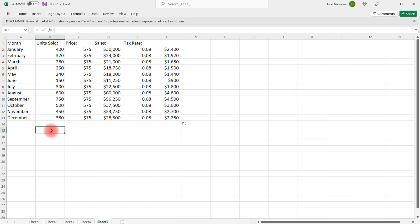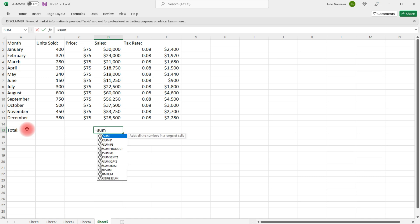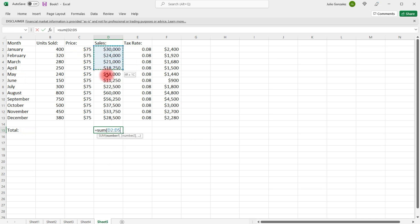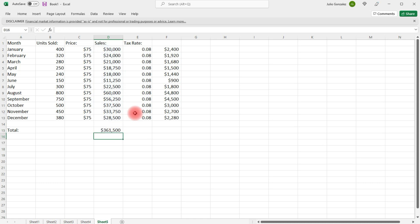And if we want to, we can get the total. So, this is going to equal the sum. And then, we'll highlight this column. To get the total sales for the year.